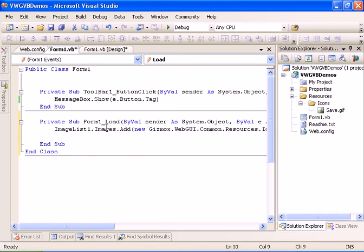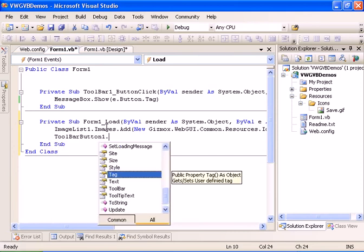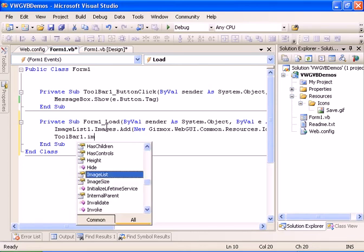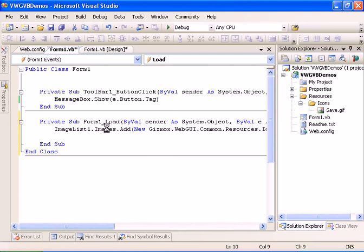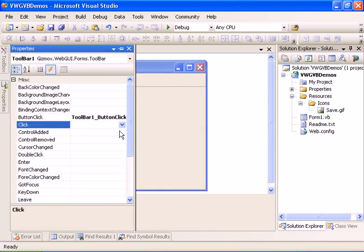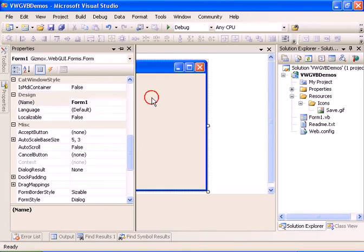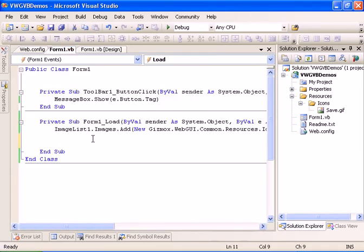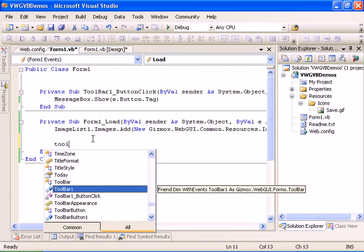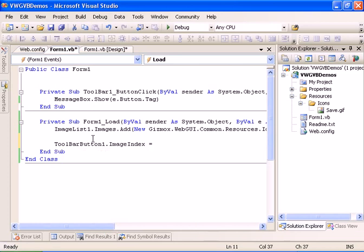I'm going to give it save.gif and close the method. Now I can go ahead and have the toolbar — the toolbar's ImageList will be equal to ImageList. I can do that in design time, so let's go ahead and select the ImageList in the toolbar properties. Now I've assigned the image list to the toolbar. Back in code, I can say toolbarButton1.ImageIndex equals zero.